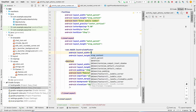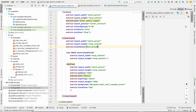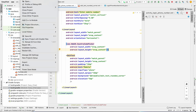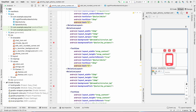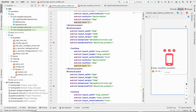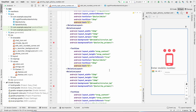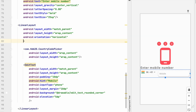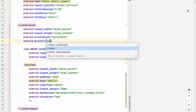Before the EditText, add a CountryCodePicker with wrap_content for both width and height, and set orientation to horizontal. The layout disappeared — this sometimes happens. Restart Android Studio via File, Invalidate Cache and Restart. After restarting, the country code picker is visible again.